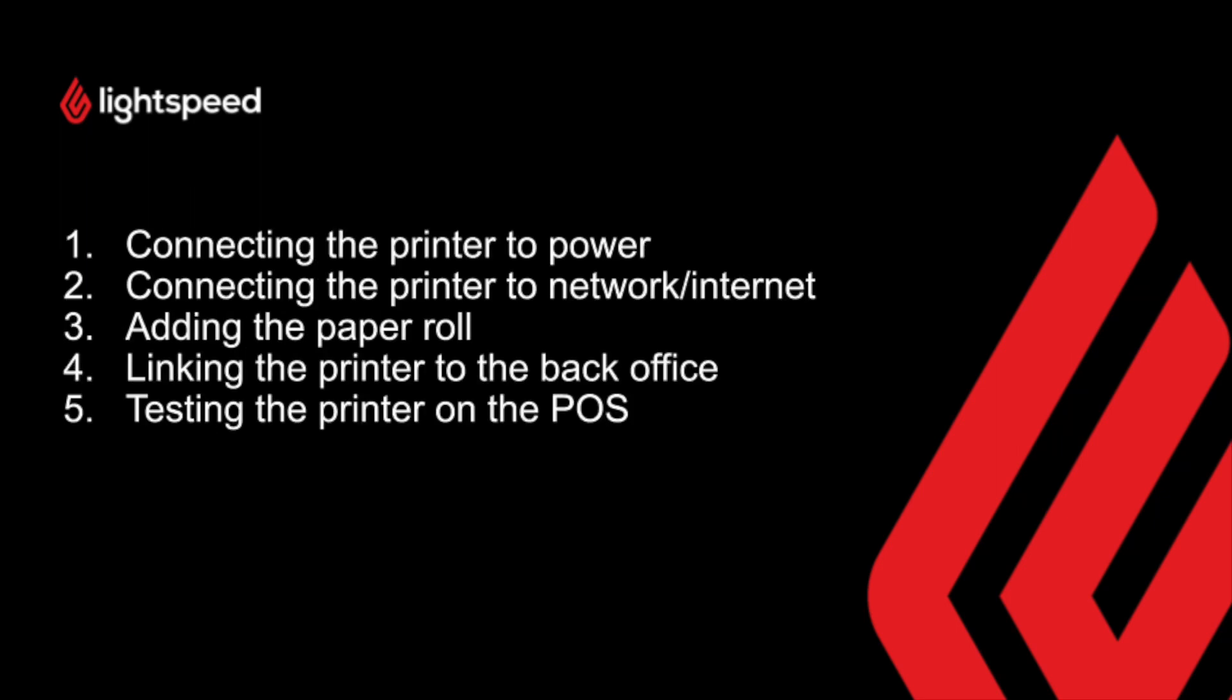Firstly we'll look at how to connect the power to the printer, then we'll connect the ethernet cable to the printer for a network connection, we'll then add the paper roll, show you how we can add the printer to the back office, and finally how we can test that the installation has been successful via the POS app.